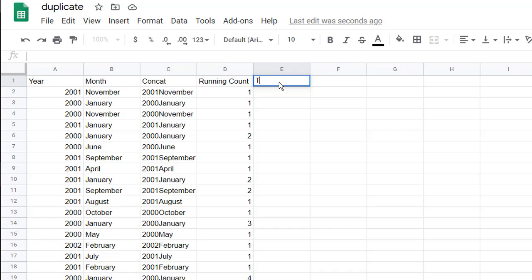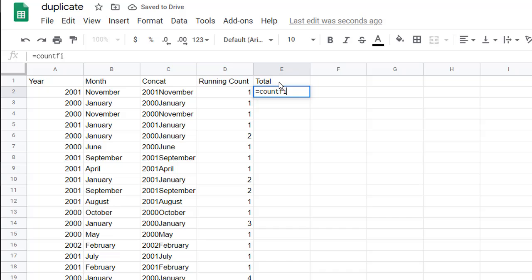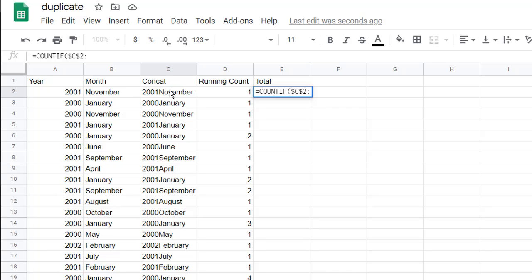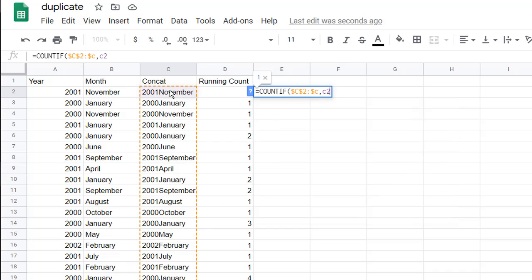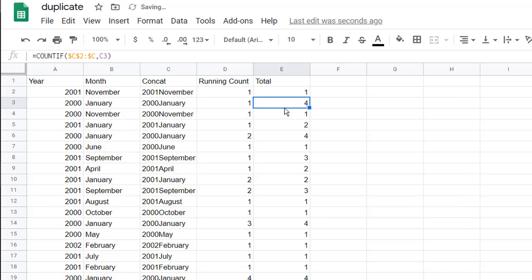And we can do the same thing with our total count, which is the same formula we had before with the COUNTIF. Press tab to open that parentheses. We're going to count that value, press the F4 key to put the dollar signs in front, colon, C2 or just column C now. And then we're going to look at C2, press enter. We have autofill here.